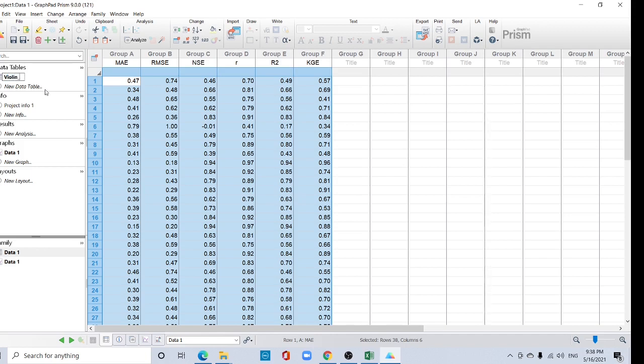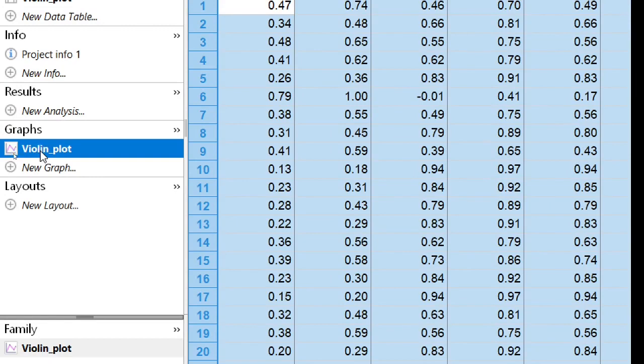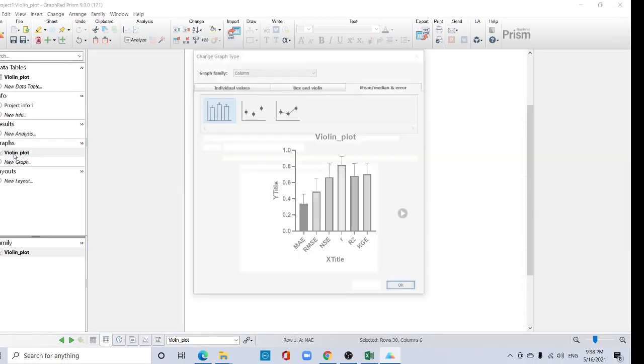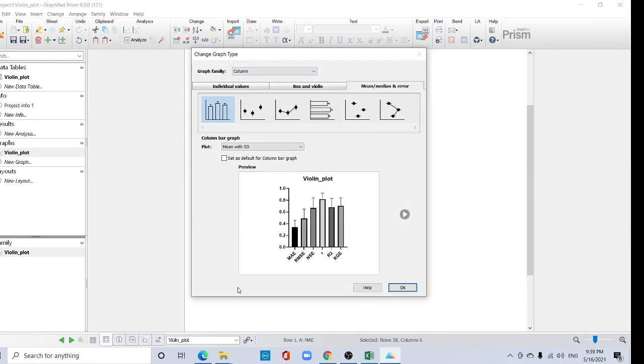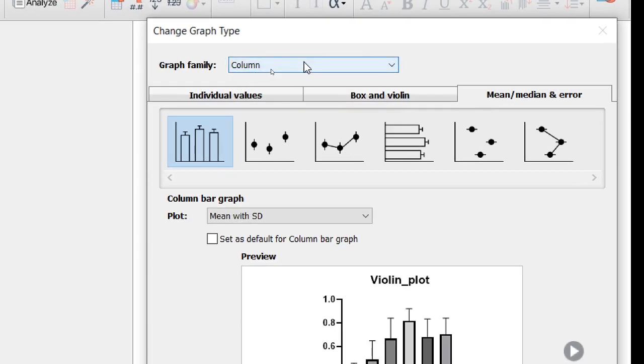Violin plot. Here the graph section, see this graph section, click here. Then this interface will be open.